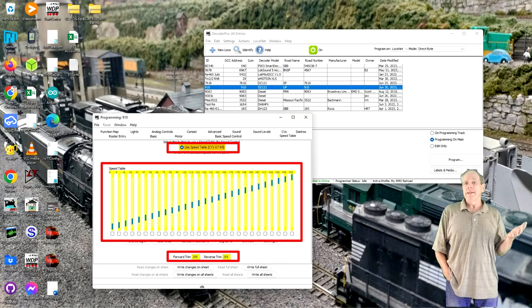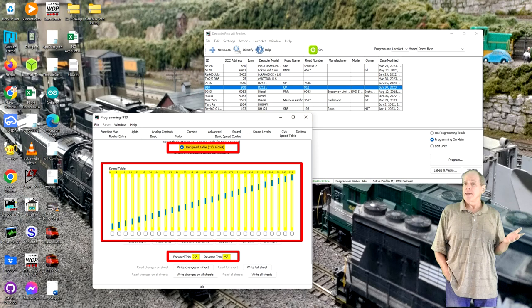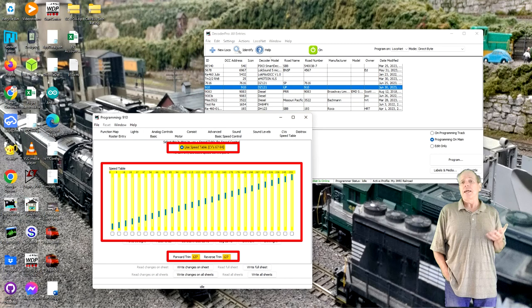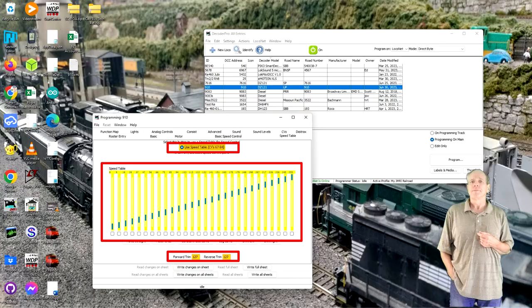Alternatively, you can also program a linear speed table and set forward and backward trim to the maximum value. Again, check your decoder manual for the correct trim value settings. Some older decoders require a trim value of 255 for 100% output, while others have a 100% trim effect when the value is set to 128.